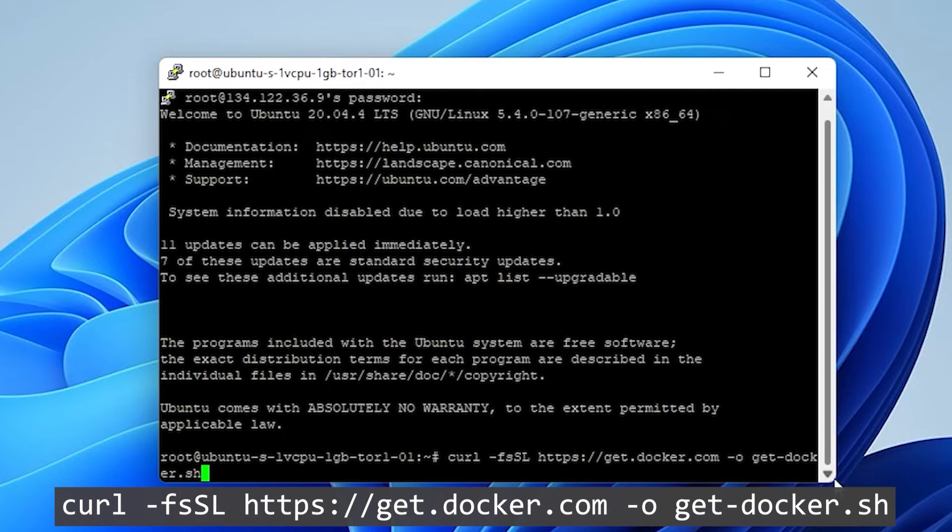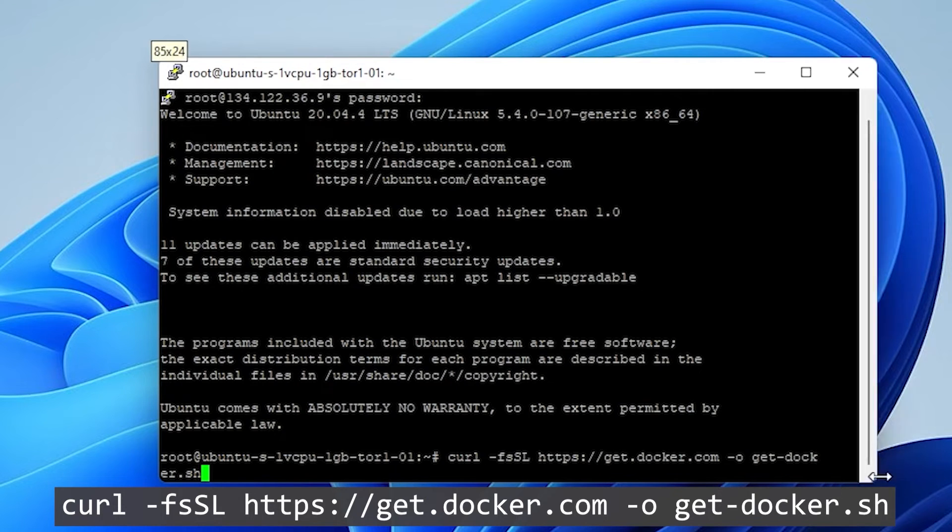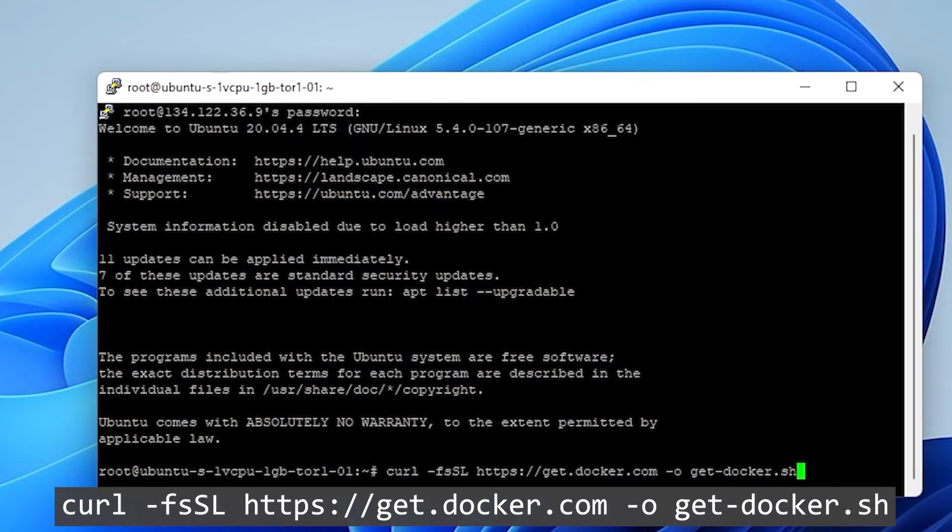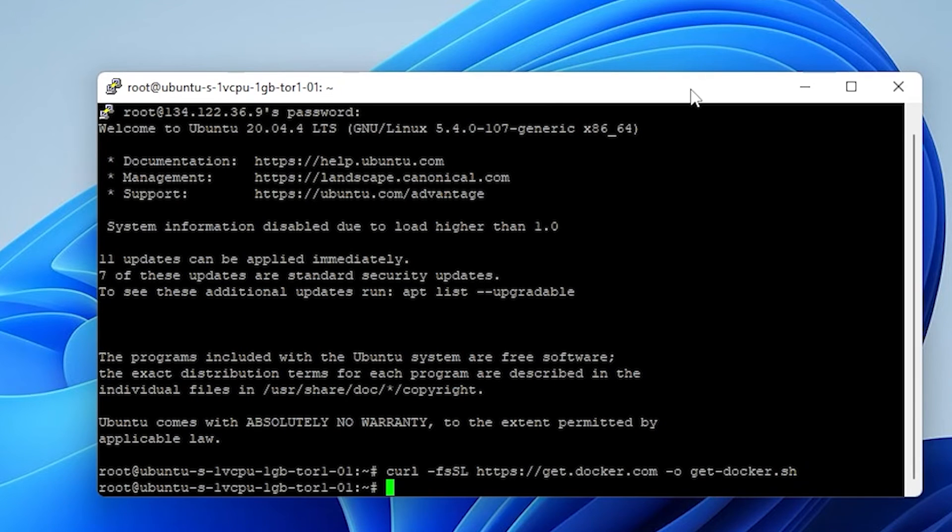So the first one is going to be this curl -fsSL https and it's get Docker. And let me just expand this a bit here so you can see it. That looks good. So we're going to put in the first line and that is to get Docker. And then we'll go ahead and hit enter and that ran.